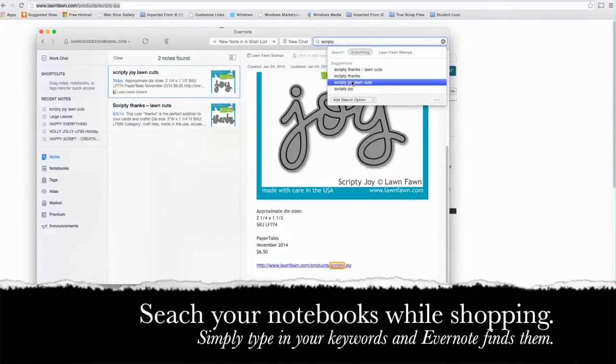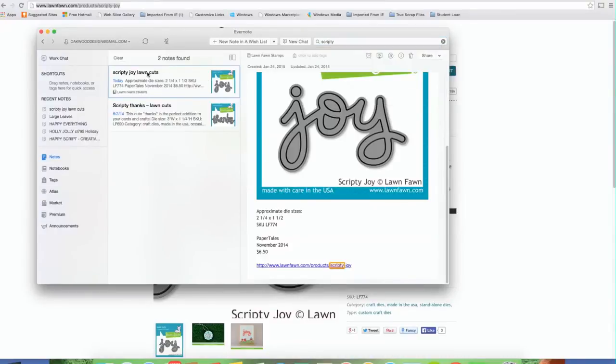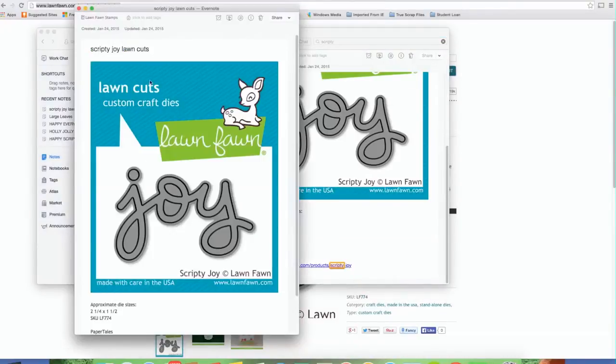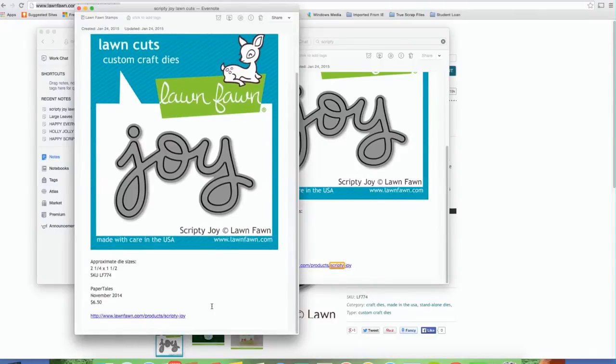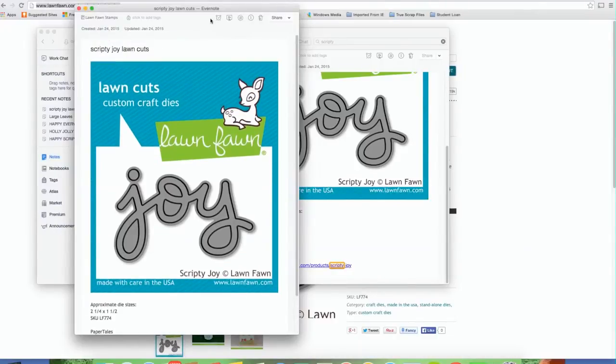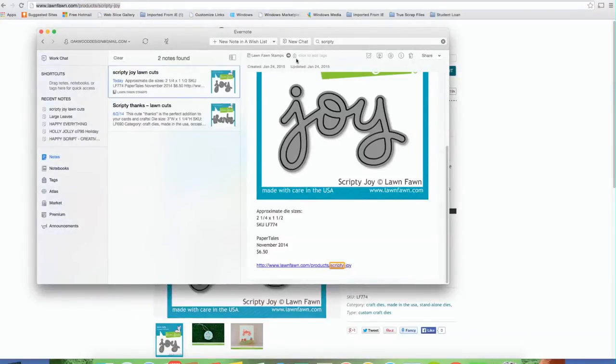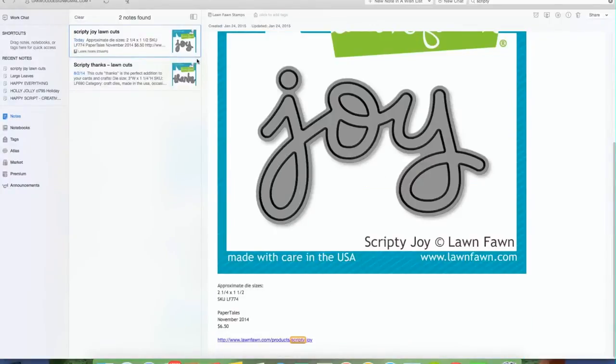There we go. Scripty Joy Lawn Cuts. And it shows up twice because it's looking for words within the text. So I think I must have copied that somewhere else as well. So there you go. So again, this program is called Evernote and that's the full screen version of it.